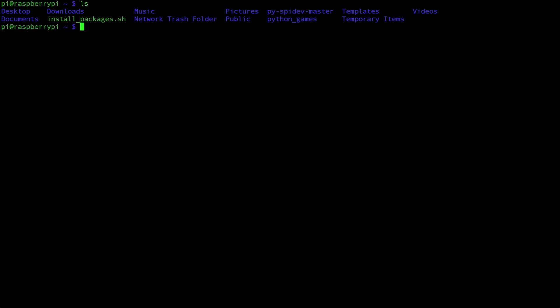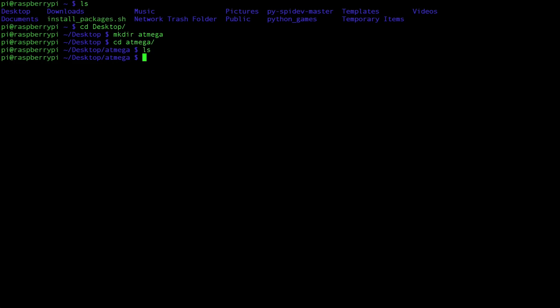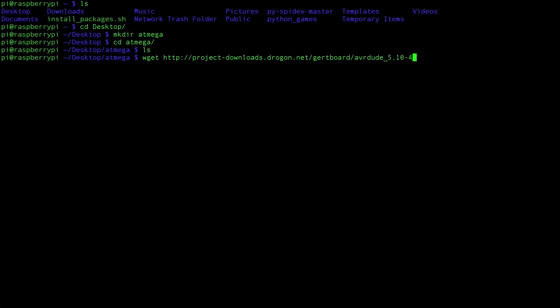Right now we are in our home directory. Let's navigate towards our desktop and let's create a new folder called ATmega. Navigate into that ATmega folder. This should be empty. Now we're going to download a package that allows us to communicate to our ATmega chip using the GPIO header on the Pi. So type in wget://project-downloads.drogon.net/gertboard/avrdude_5.10-4_armhf.deb.